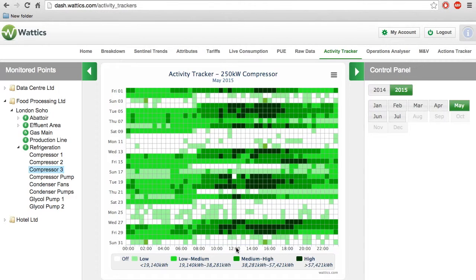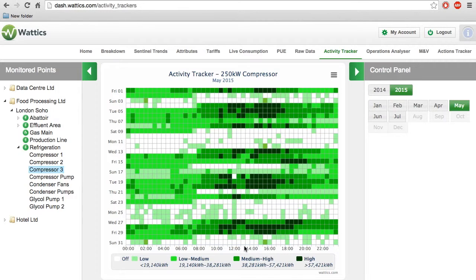For some appliances, you can see a pattern like this and the Activity Tracker makes it easy to tell if there was a mistake or failure, such as if it was left on during the night.